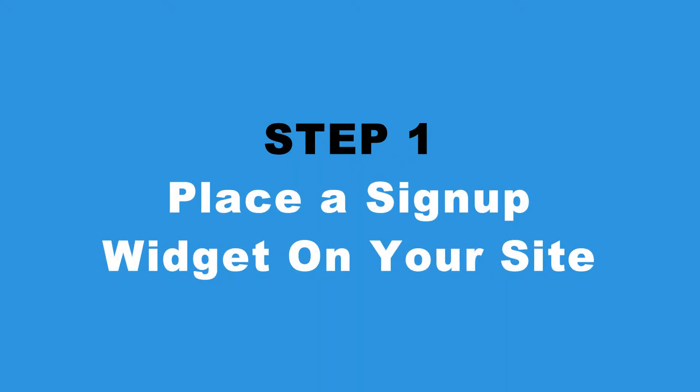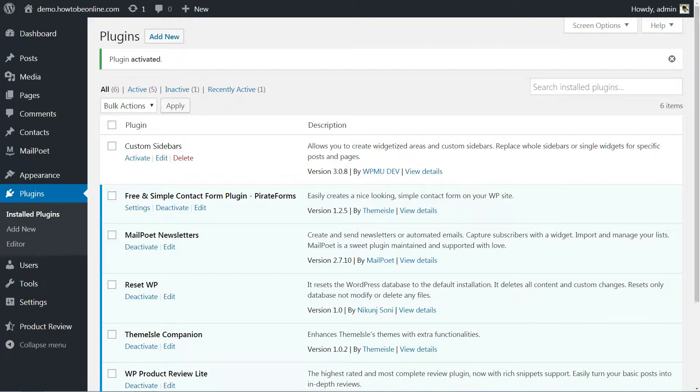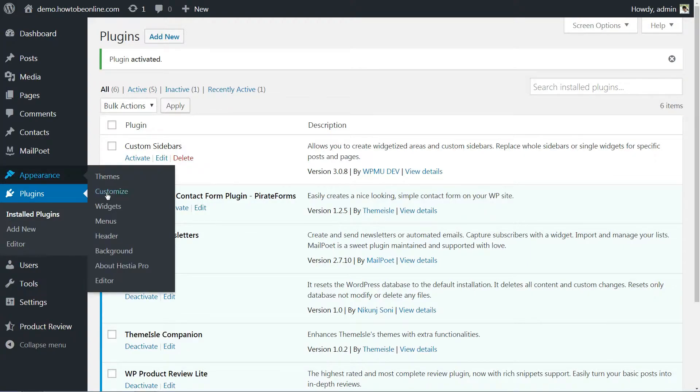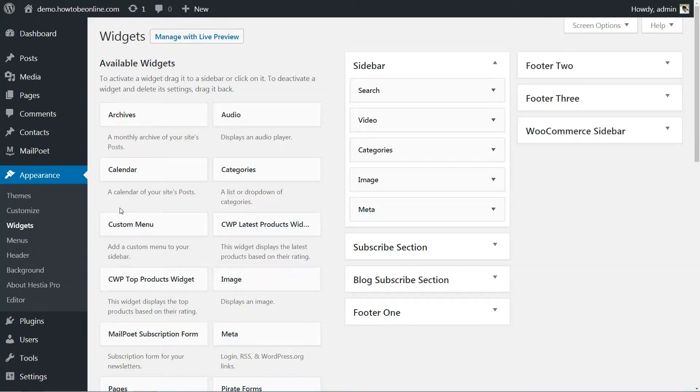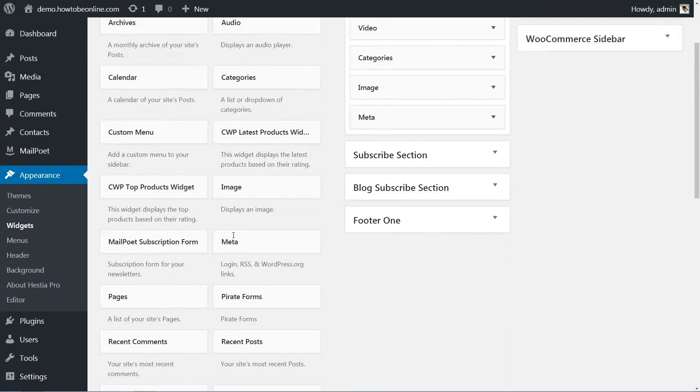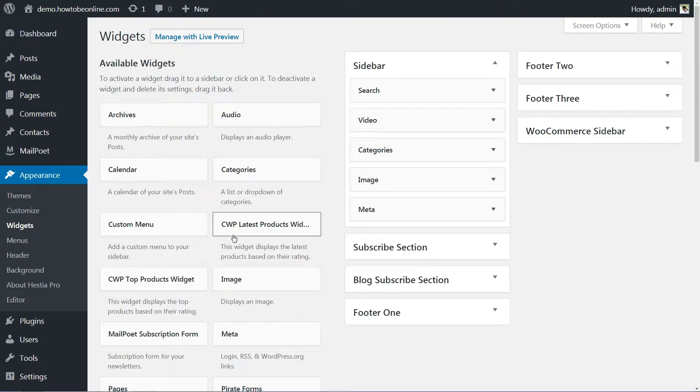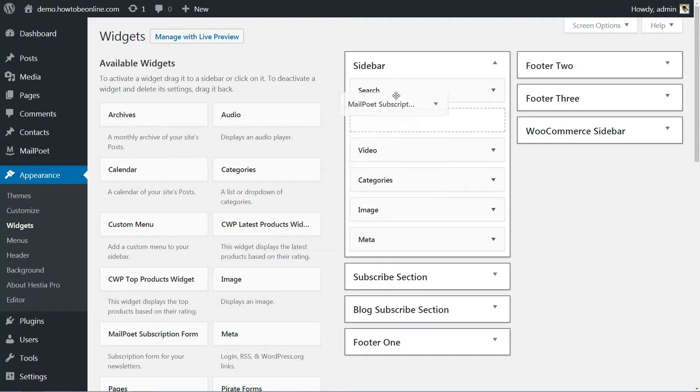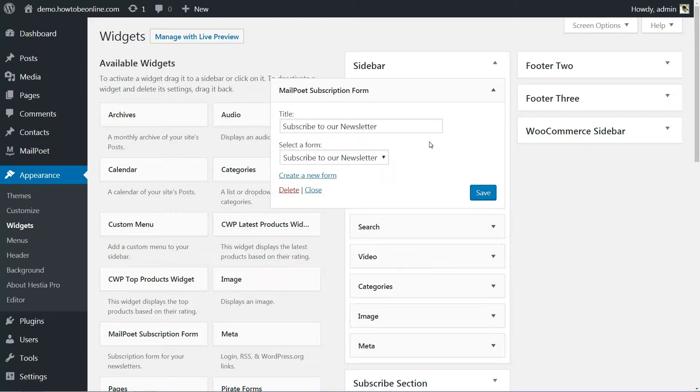The first thing you'll need to do to succeed at email marketing is attracting some subscribers. MailPoet enables you to sign users up to your email list using a built-in widget. All you have to do is visit Appearance widgets in your dashboard and drag the MailPoet subscription form widget to the location you want it to display.